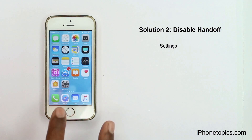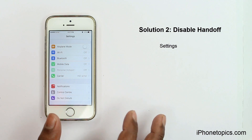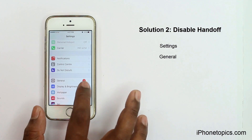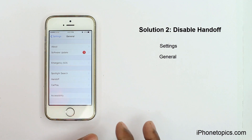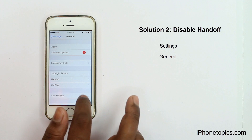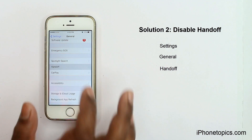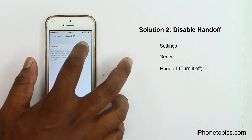Solution 2: Disable Handoff. Open the Settings app, then choose General, select Handoff, and turn it off.